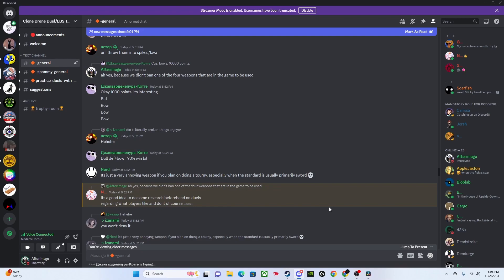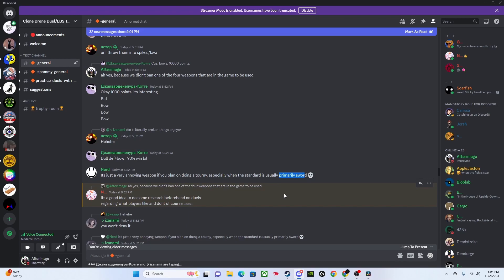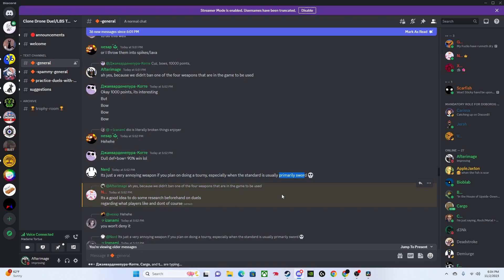To summarize, Site says we should keep bow because it's one of the weapons in the game. Then this guy says bow is bad. A nerd comes in and says it's a very annoying weapon if you plan on doing a tourney, especially when the standard is usually primarily sword. The goal of a tournament: we need to establish what the goal is. In my mind, it's to figure out who is the best player out of the people competing.